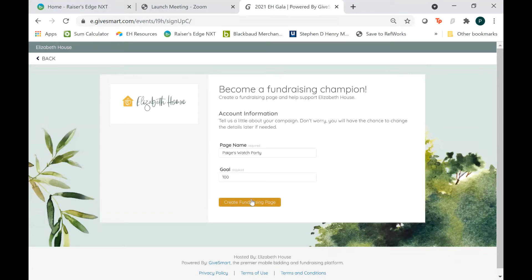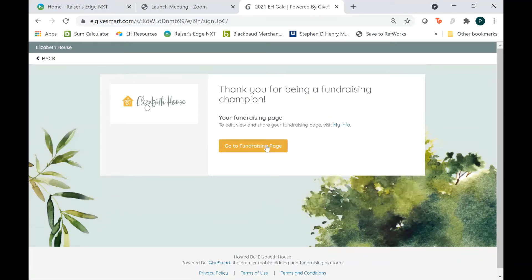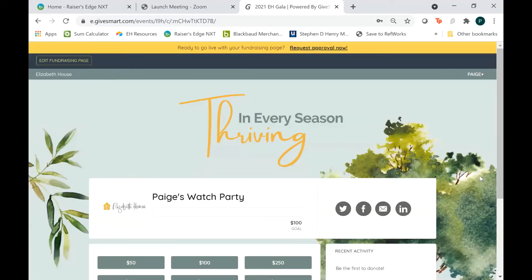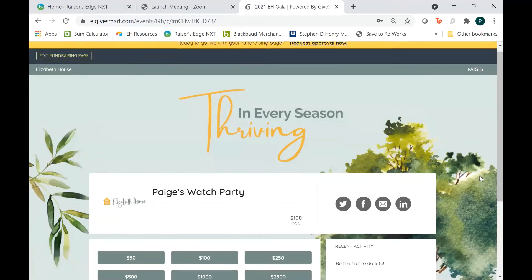And then we're just going to click Create Fundraising Page and go right to it. Now you are here on your fundraising page and it looks very similar to the original page in theme, but you can see right here Pages Watch Party Bright and Clear. You also have a thermometer here that will measure how close you are to achieving your goal when people begin to donate.